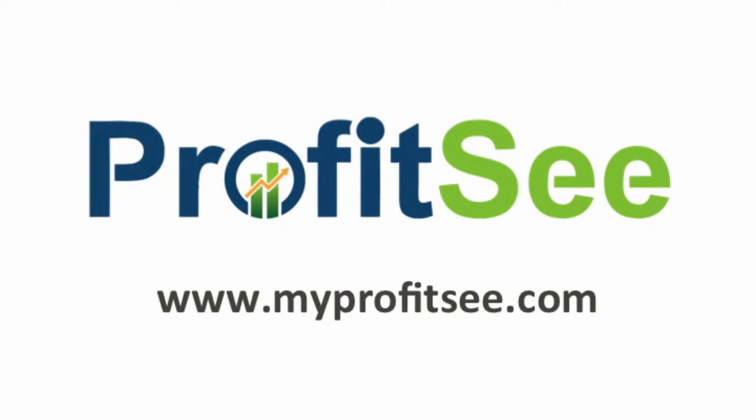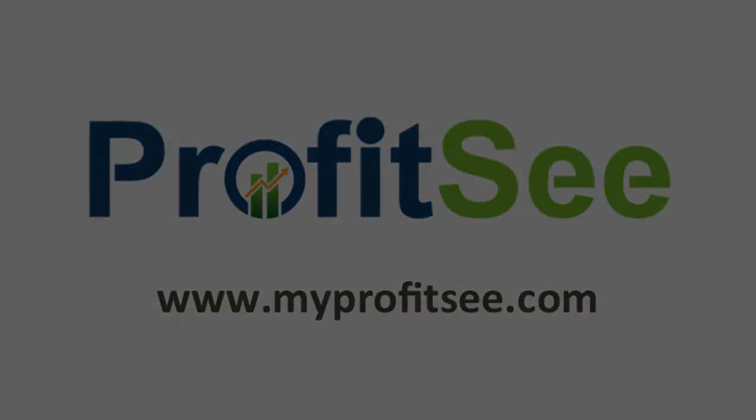Thank you for watching, and to learn more about ProfitSee and to start your free trial, please visit our website at www.myprofitsee.com.